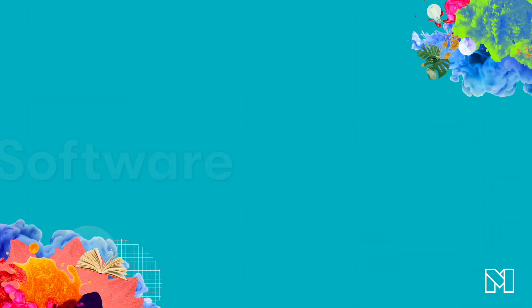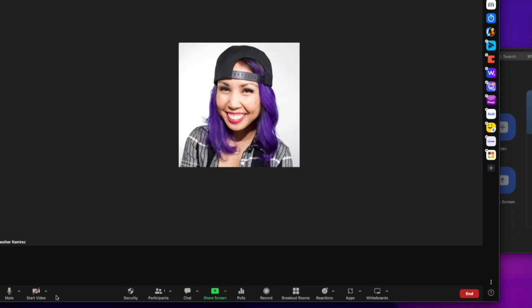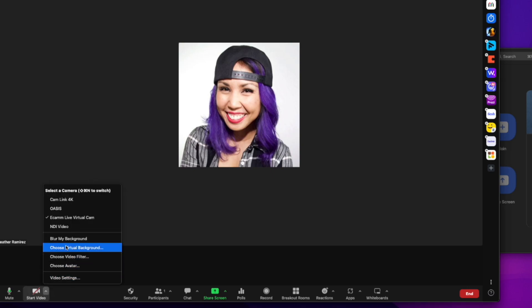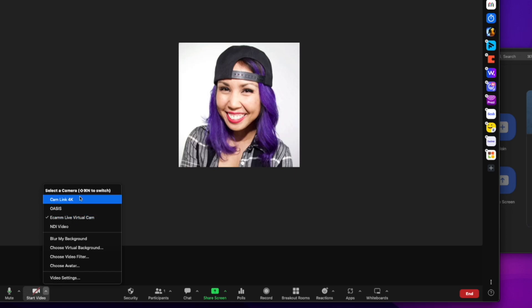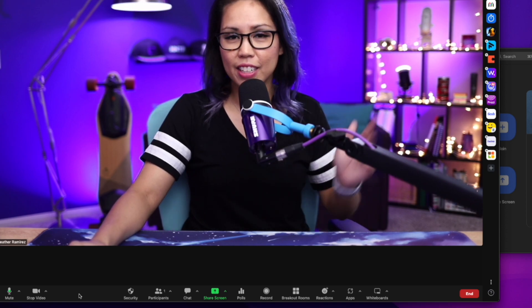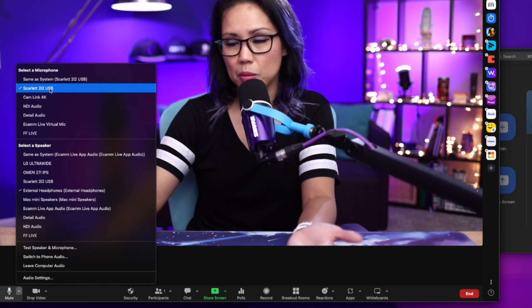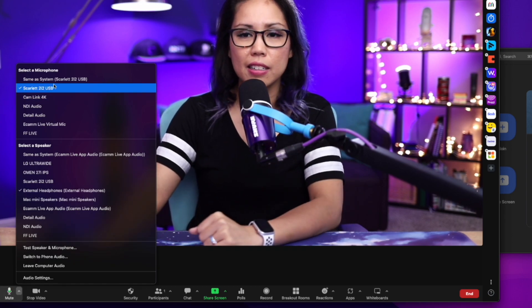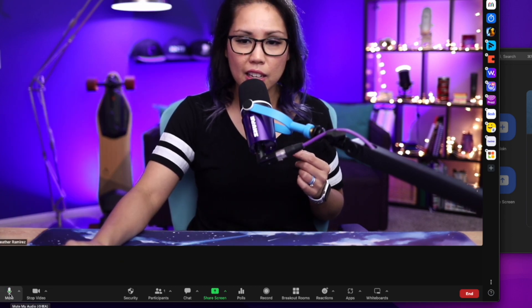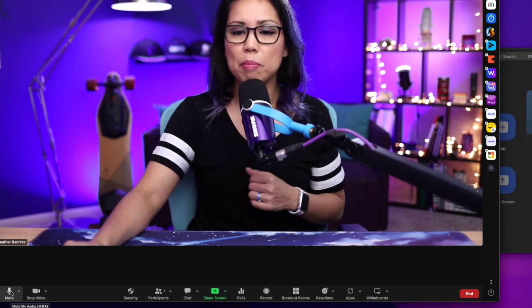Both my video setup and my audio setup connect directly to my computer, so whether I'm recording or streaming, all I have to do is select my video source and my audio source and I'm good to go. For example, in Zoom I can select my video source by going to the start video button — right now it's on Ecamm Live Virtual Cam, but I can change it to the Cam Link. Then I can select my audio source, which is my Scarlett 2i2 interface, and you can see the green levels showing that my audio is being picked up.